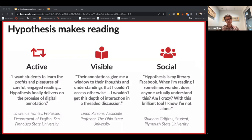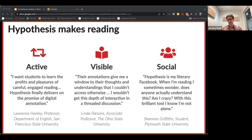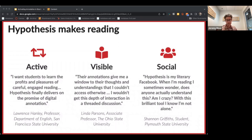Finally, Hypothesis makes reading social. This is the one students always rave about when we get feedback from them. They love that they're able to see their classmates in the text — they even say it's fun — but they also talk about learning from their peers.